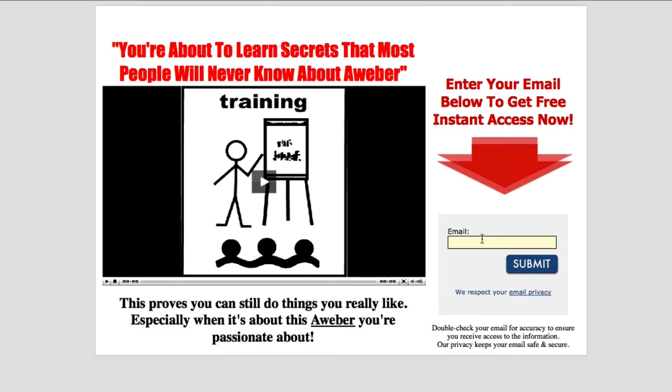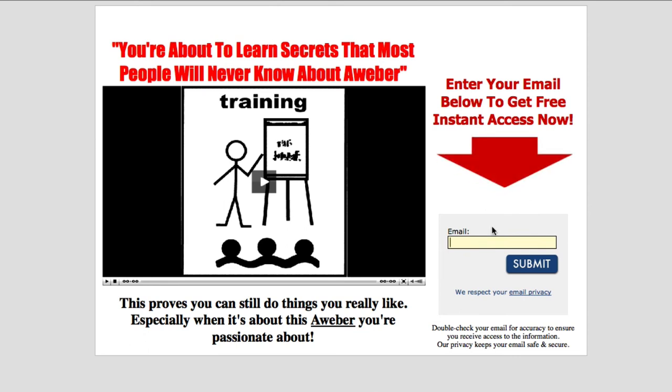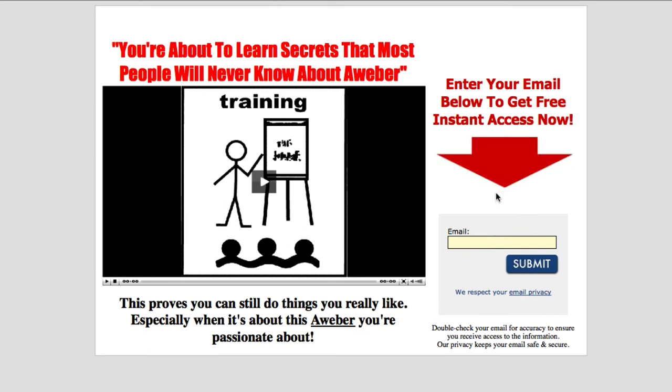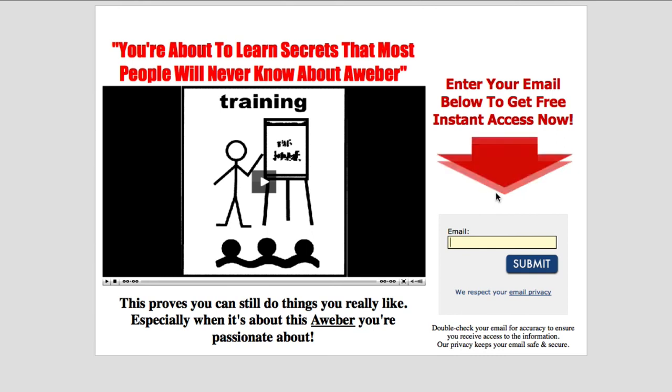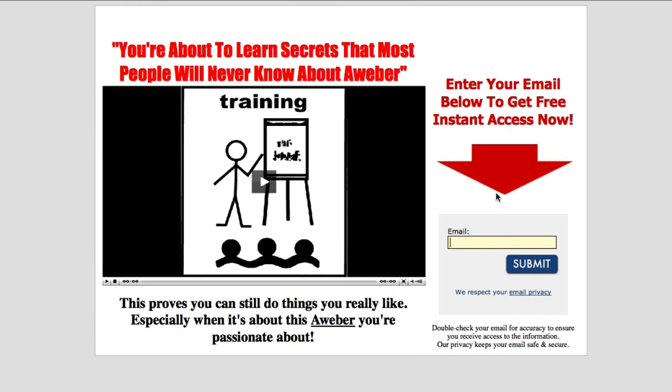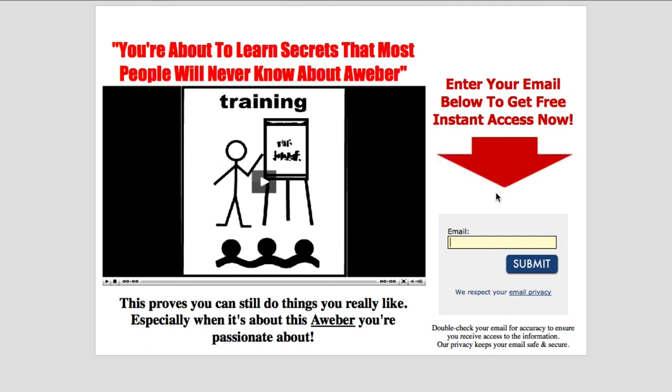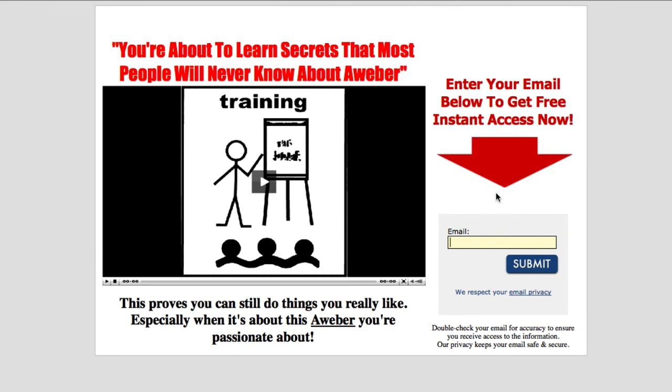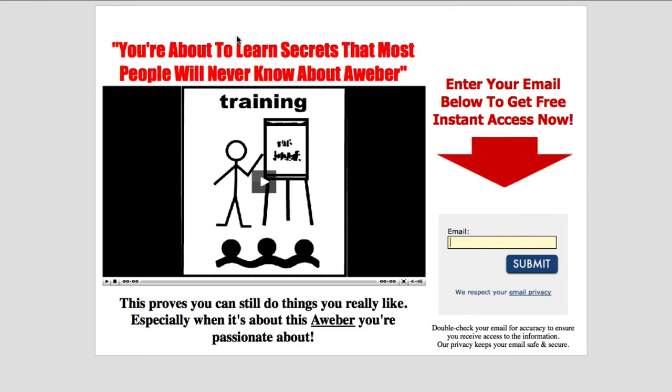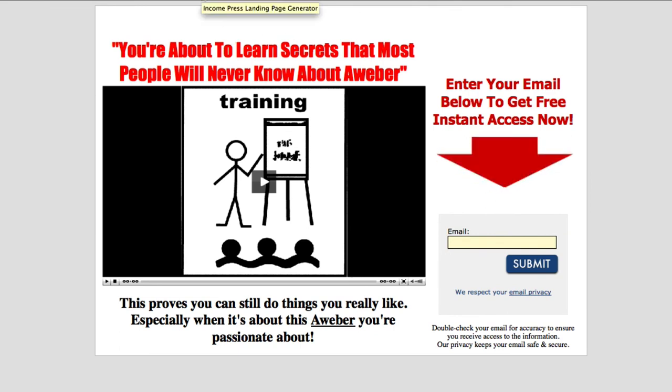So right here what I would do is actually go ahead and enter my email, opt in, click on the submit button, just to make sure that this is working properly. Because you do not want to go live with a web page if it's not working right, because you'll lose potential signups, potential leads, and potential customers.